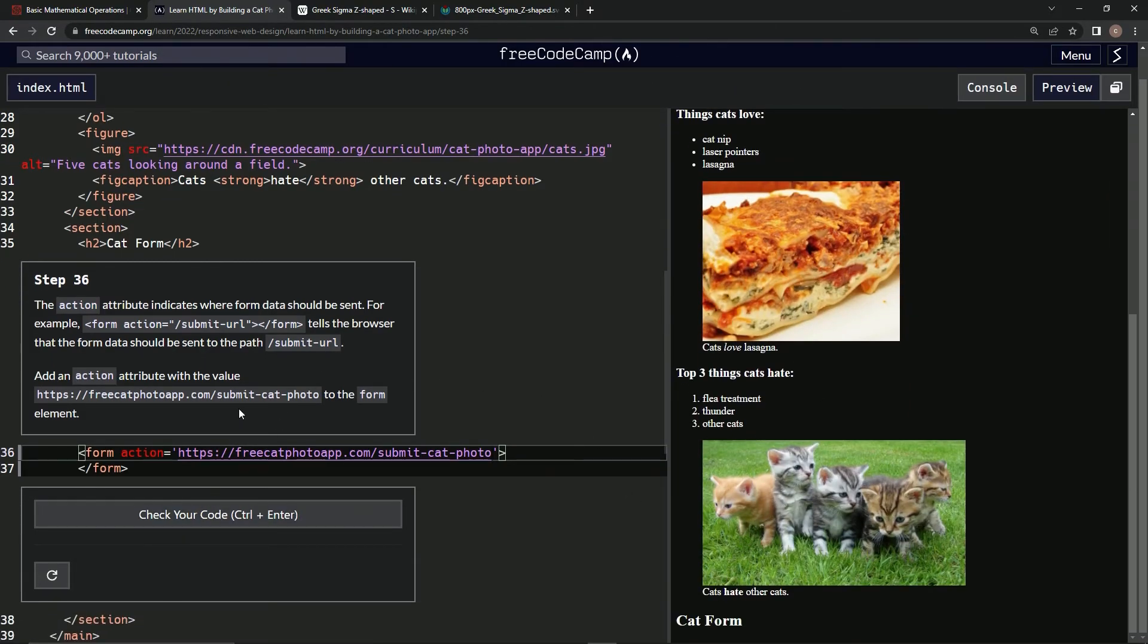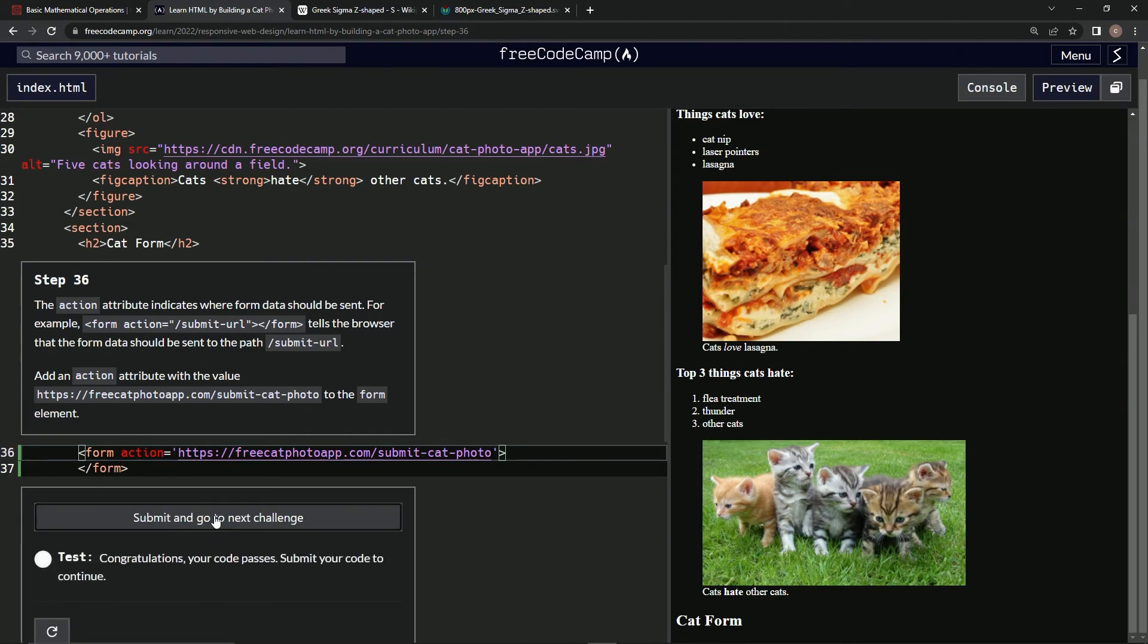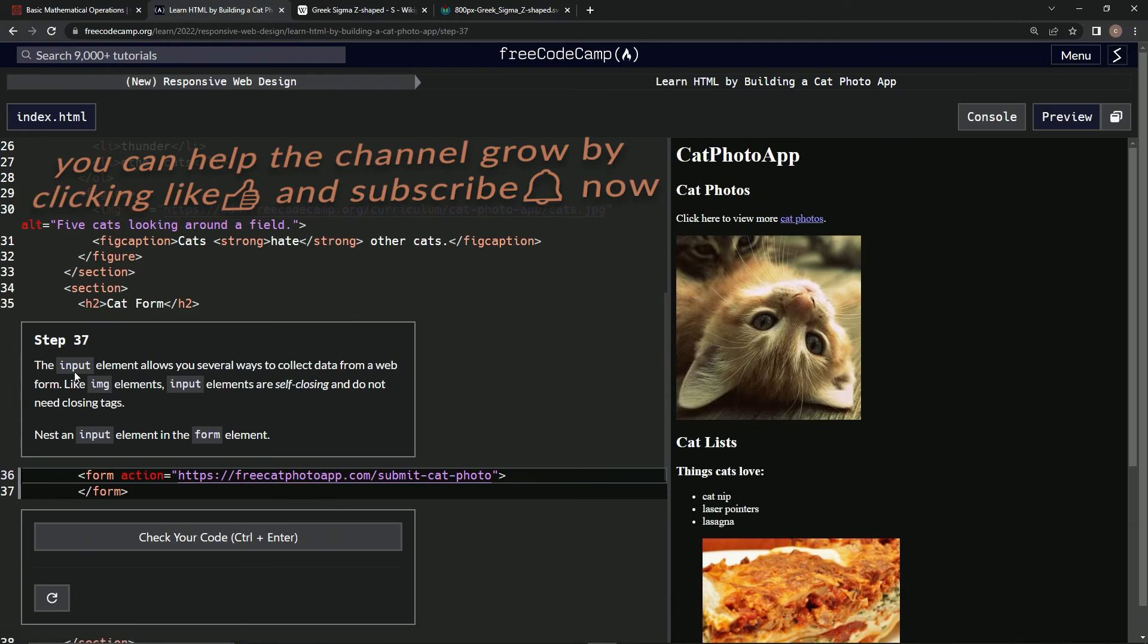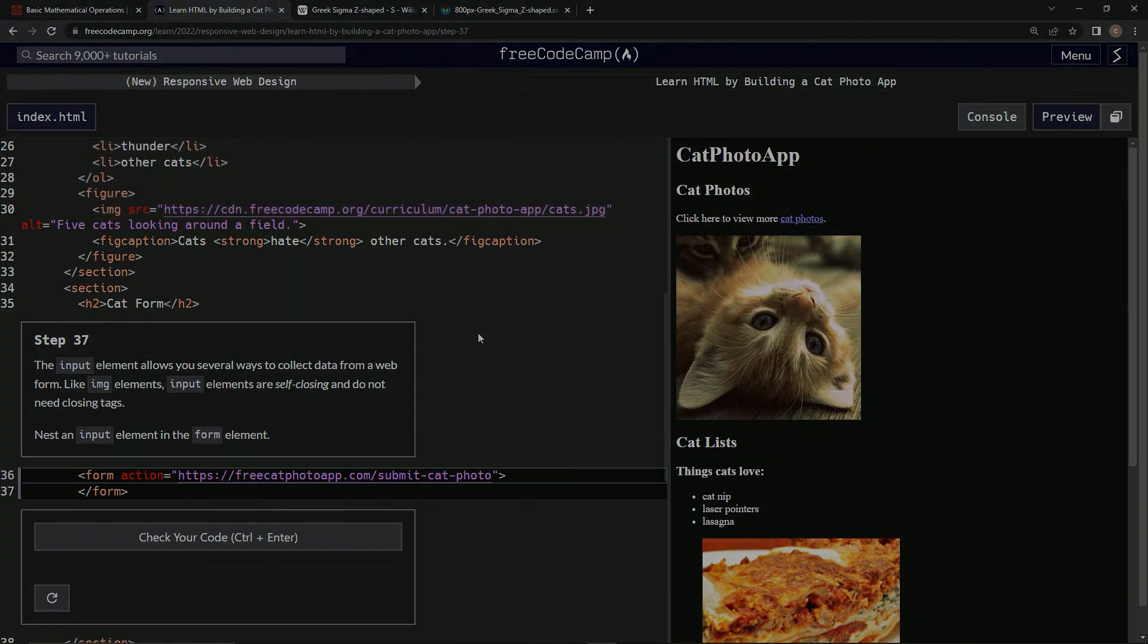All right, so maybe we'll figure out more later. Check the code, looks good, submit it. Now we're on step 37, and we'll see you next time.